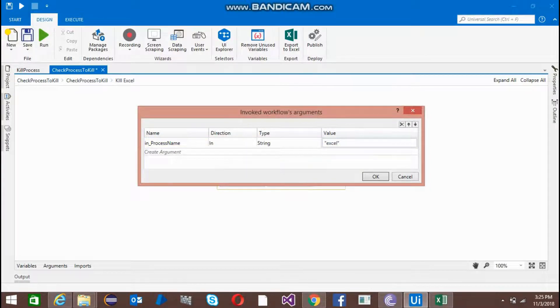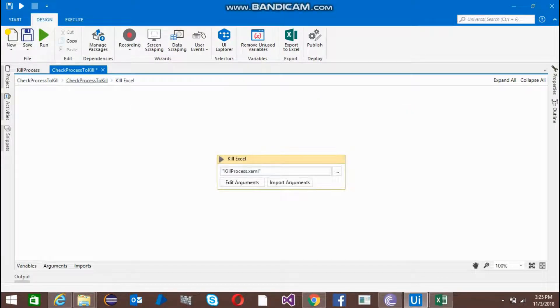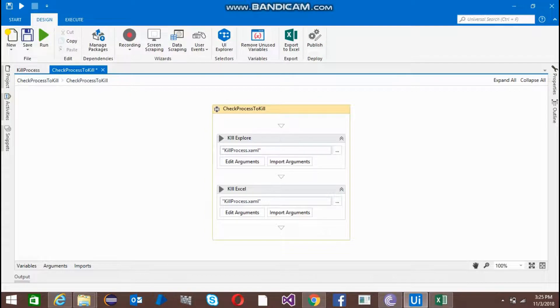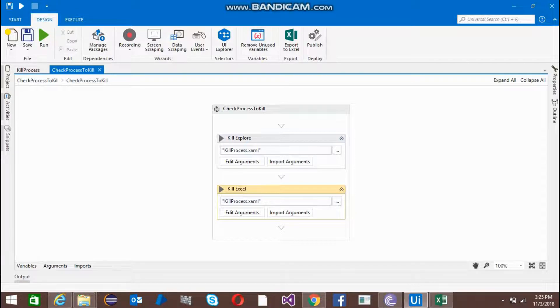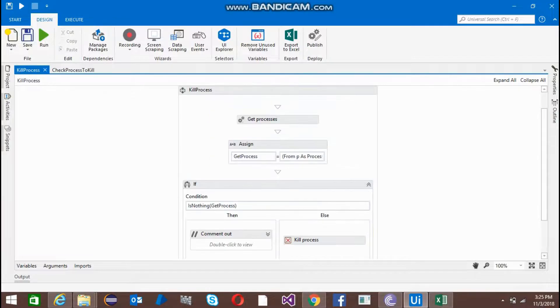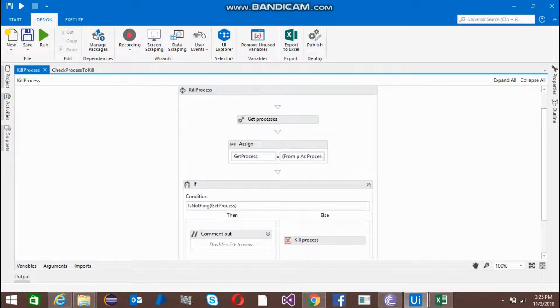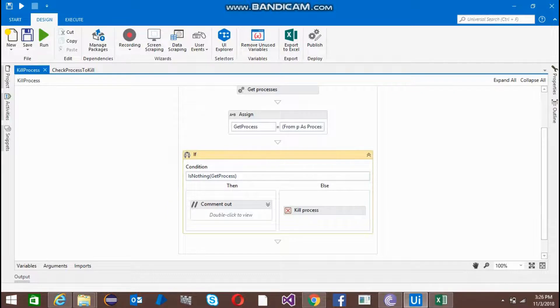I'm going to kill two things: internet explorer and Excel file. Now coming back to the kill process, I'll use this condition. If it's not going to find that internet explorer is open or the process is running,